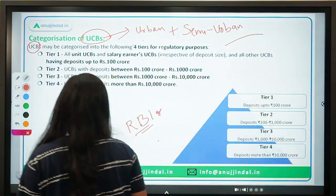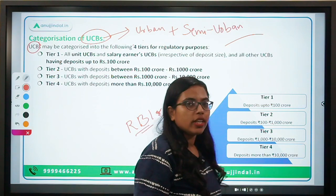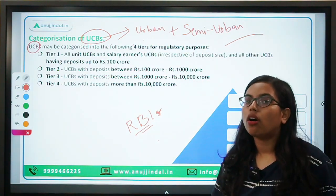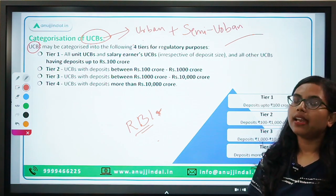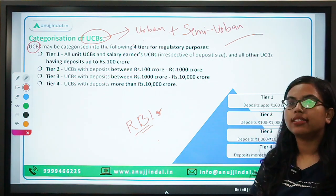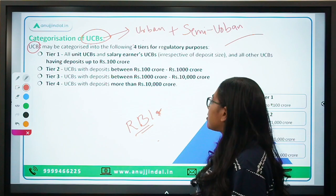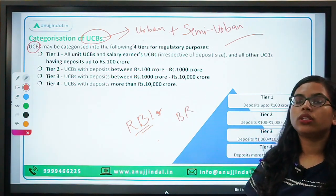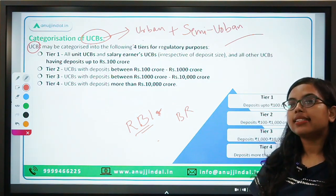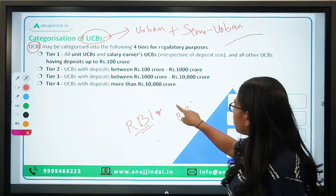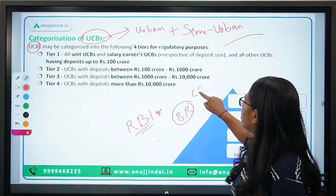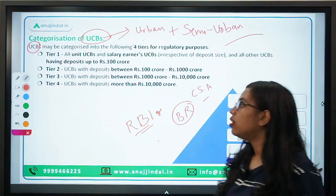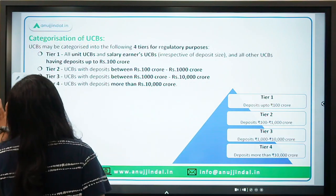Talking about regulation — under which statutory acts of parliament are these regulated? These are regulated by two acts: the first is the Banking Regulation Act as applicable to cooperative societies, and the second is the Cooperative Societies Act. Under both these acts, these UCBs are regulated and governed.